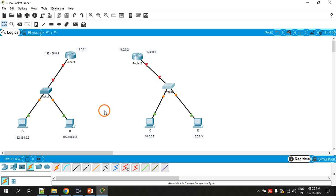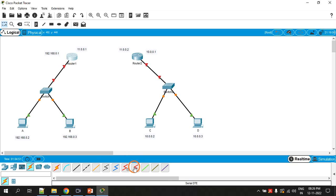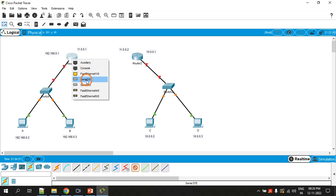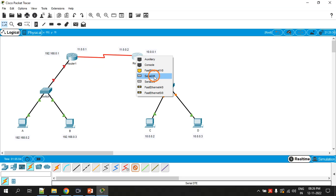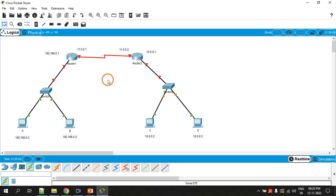For connecting the routers we are going to use the serial DTE cable — the red cable. We will insert it into the serial port, specifically serial 2/0.